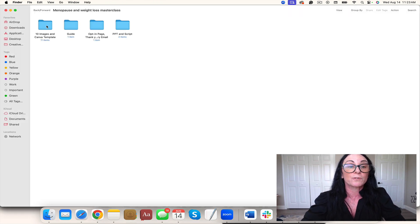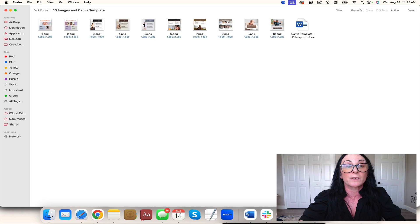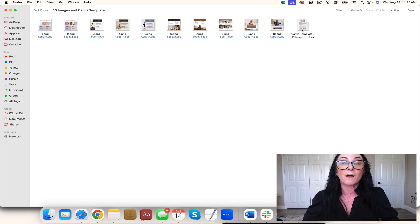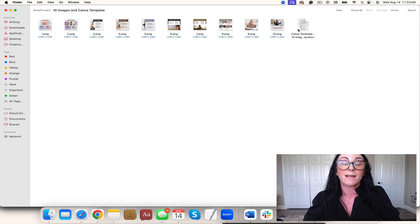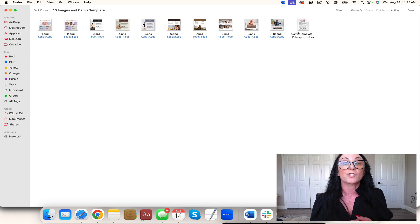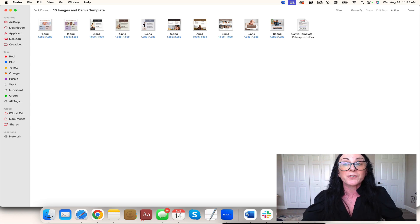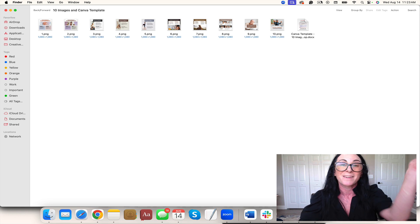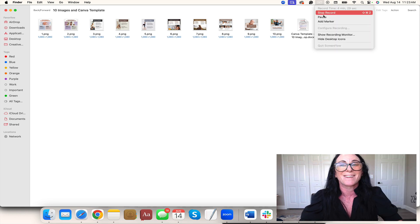You also have 10 social media images to set the stage and promote the workshop, plus the Canva template. You have everything you need to launch your masterclass. Let us know if you have any questions at yourhealthcoachbiz.com, and I'm here to support you. Take it easy.